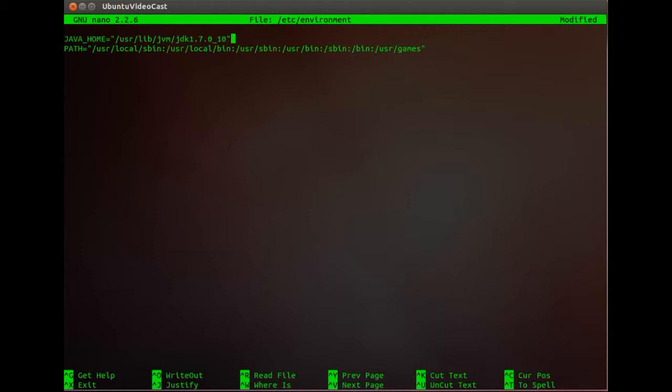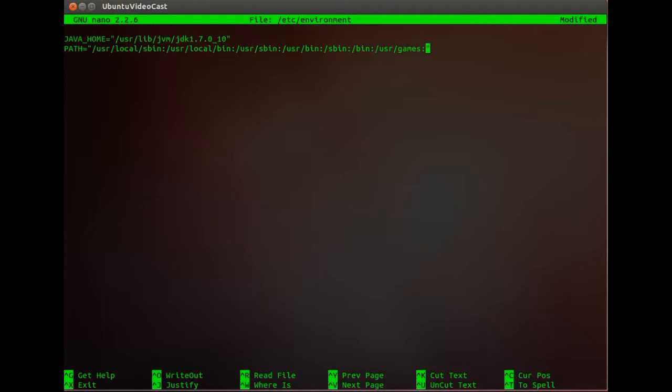That's this. And then we go here on the end and then we add $JAVA_HOME on the end like that. JAVA_HOME/bin. And I believe that's all we need to do.